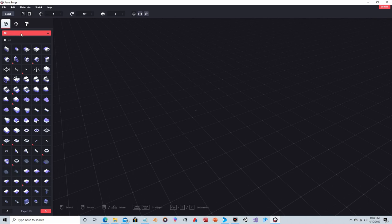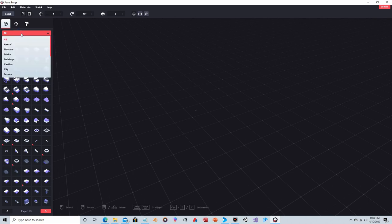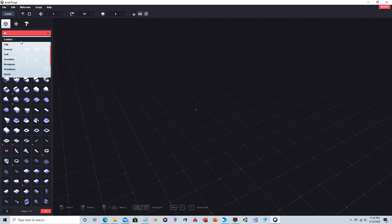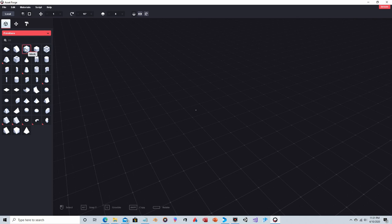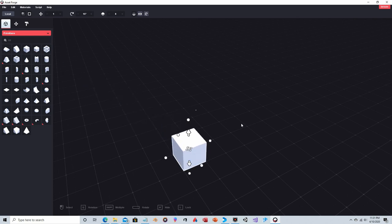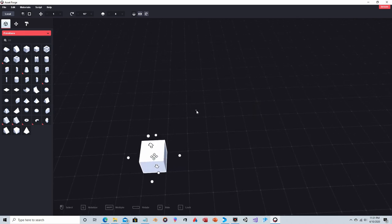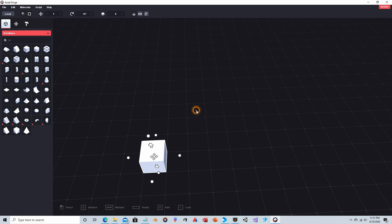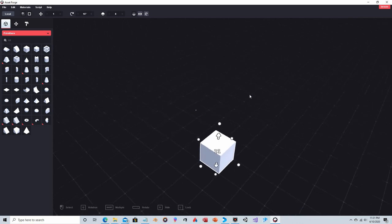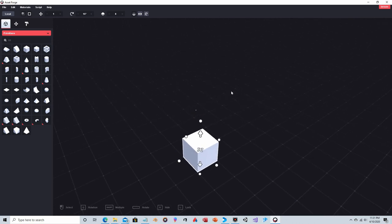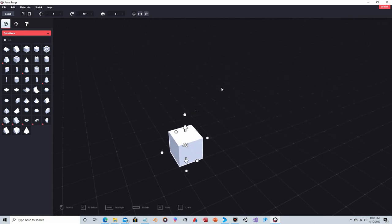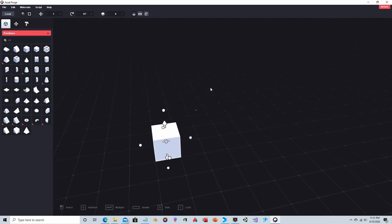At the top here you see the selector to choose the category of block that you want. We will go to Primitives and we're just going to take a block and place it in the scene. Just so you know, that dot there, that's the center point of the model or the image that you're going to export.